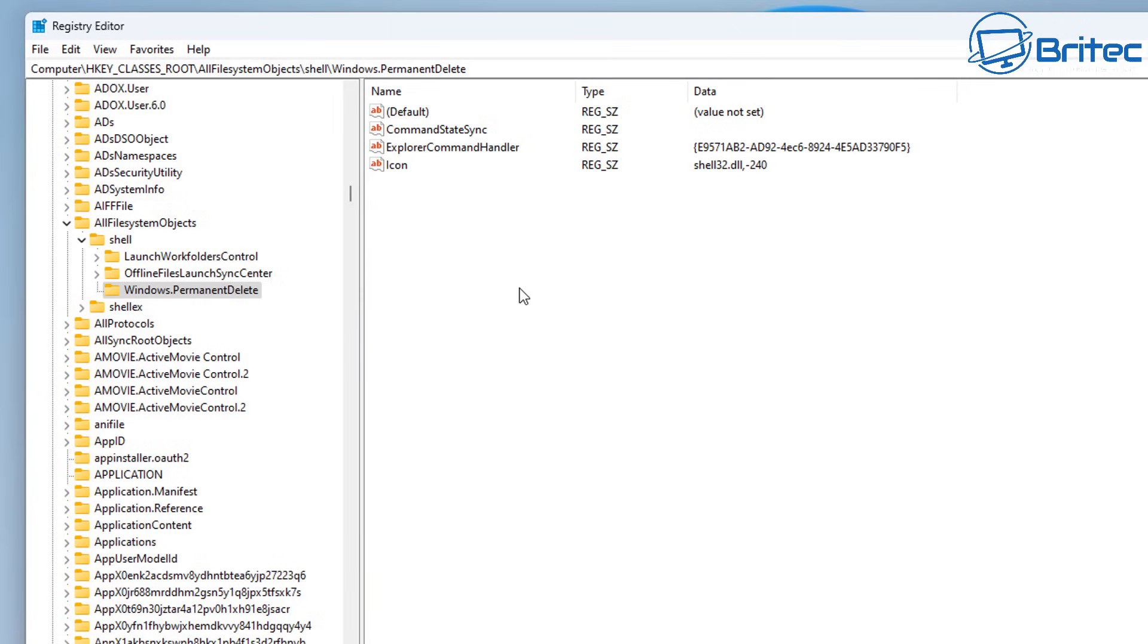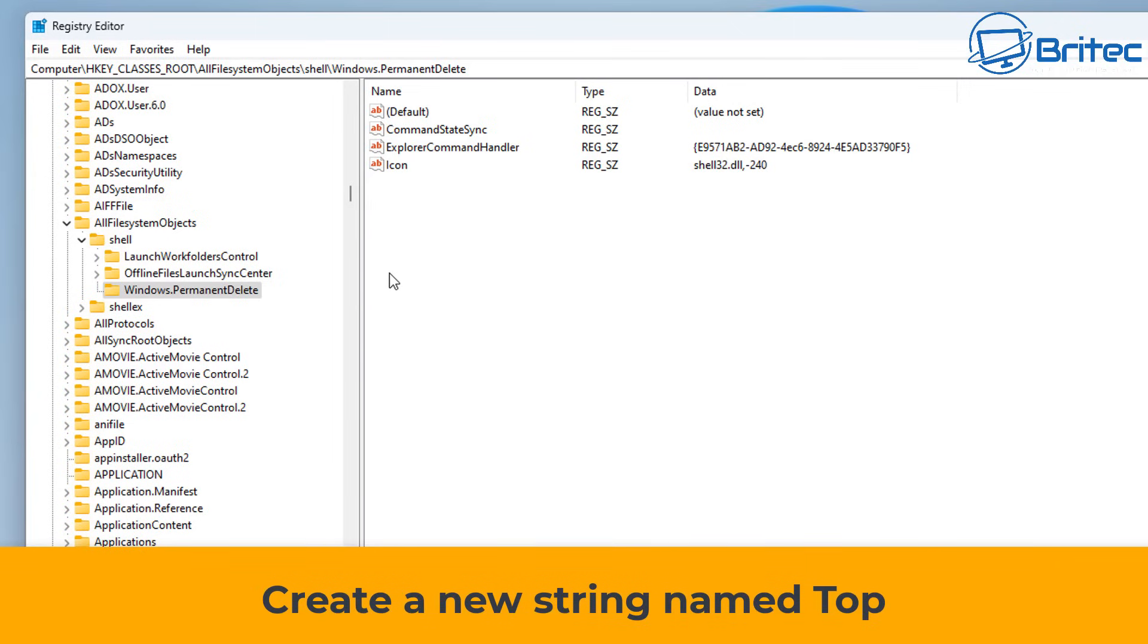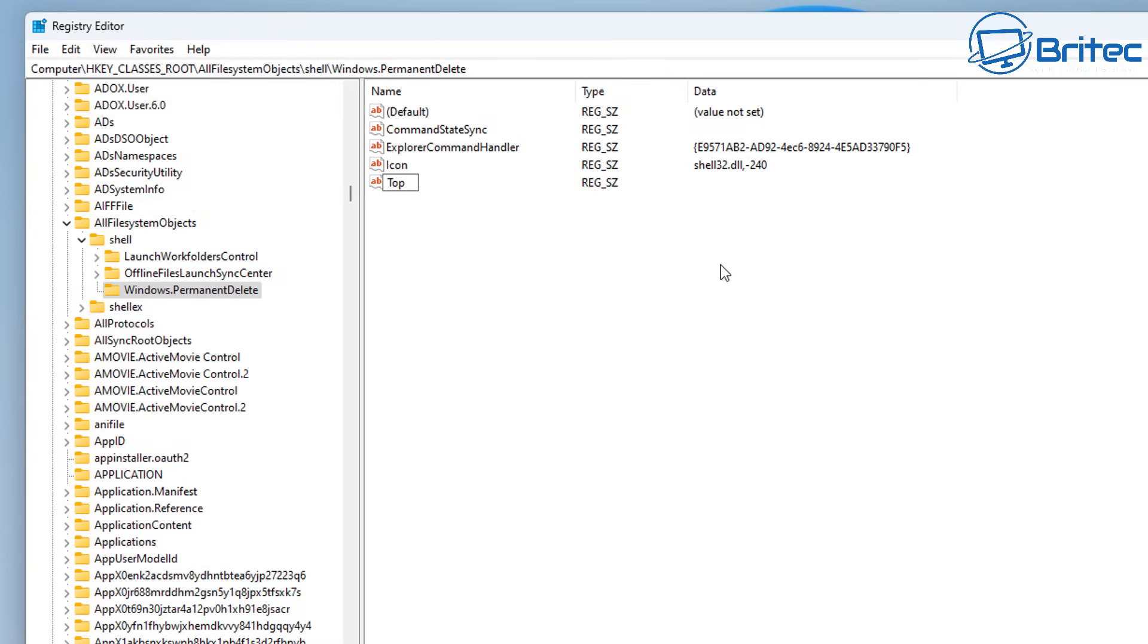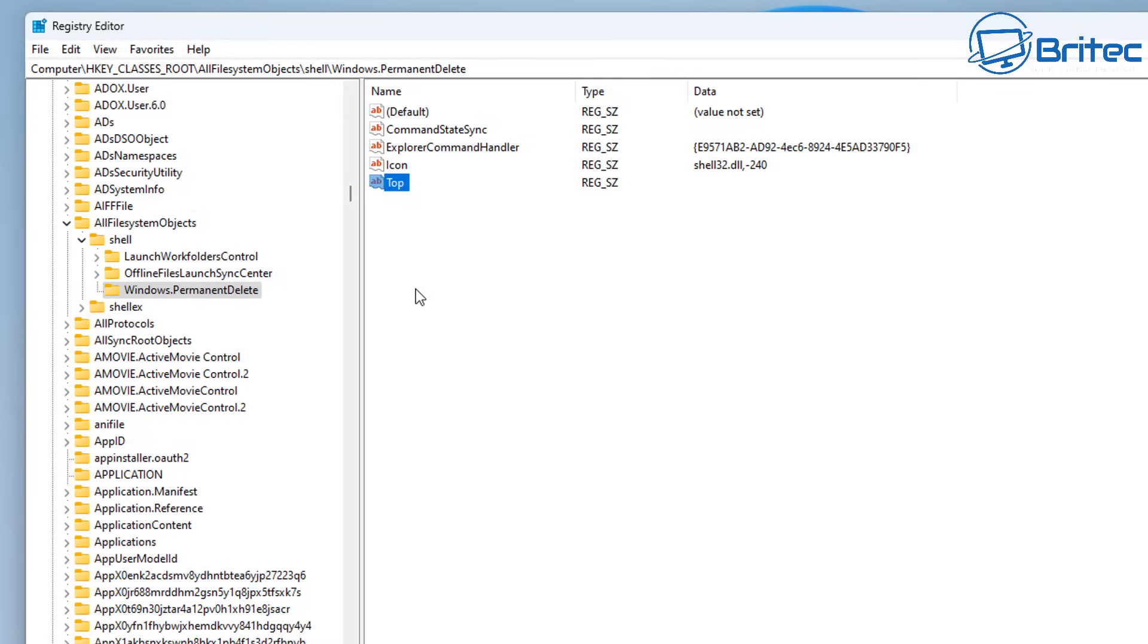We just need to create one more string value and this one is called Top, and this is because we want to put it up the top of the menu. Let's go ahead and do that right there.